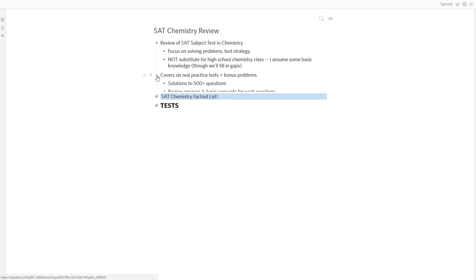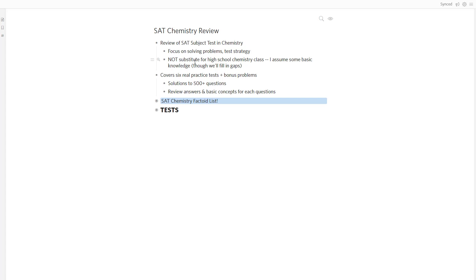In the course, the meat of the course is covering six real practice tests with some bonus problems. So this amounts to about 500 plus problems that I give full solutions to. So we work through the questions, talk about the answers, how we get them. And we give some review of the basic concepts that you need for the questions. This is where the review element comes in. So if you've done chemistry recently, and you just need a refresher, or you need to know what specific topics are covered and what kind of detail and how we answer the questions, that's exactly what this course is about.